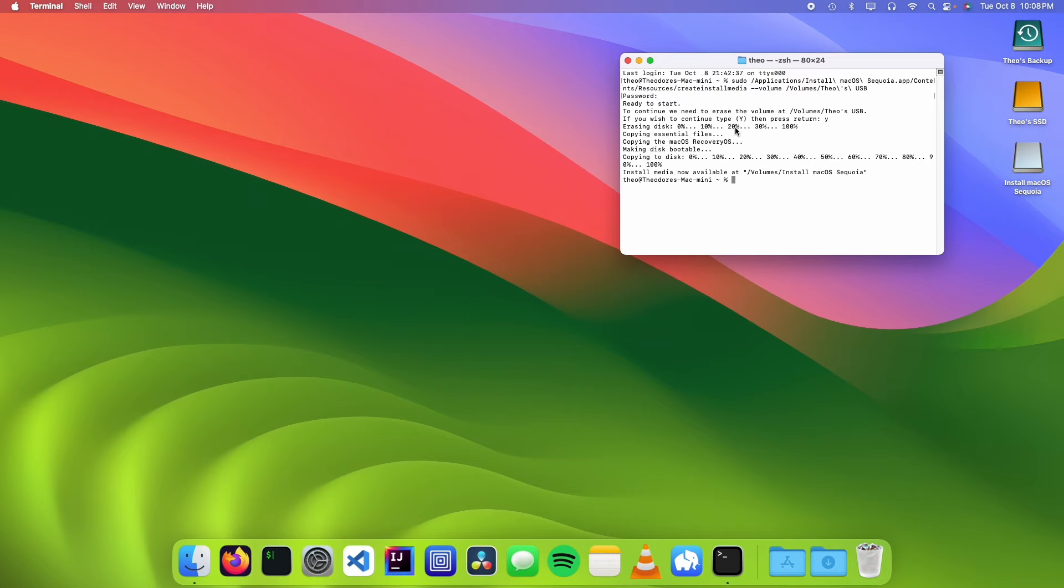Once it's done installing to the USB, you should see a message like this. So now we have a USB that we can use to install macOS.